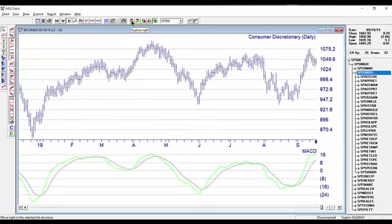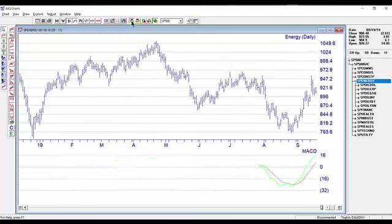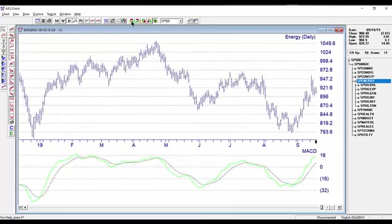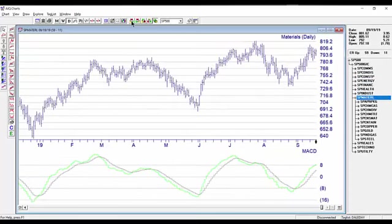And looking again, this is the Consumer Discretionary, and you can see Consumer Staples is moving out from a high, and the S&P Energy sector. All of these sectors are updated now through the 19th with the intraday snapshot data.